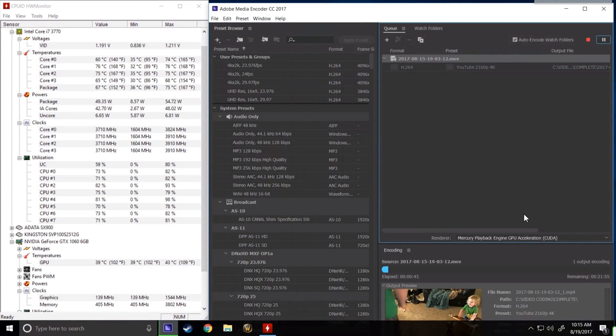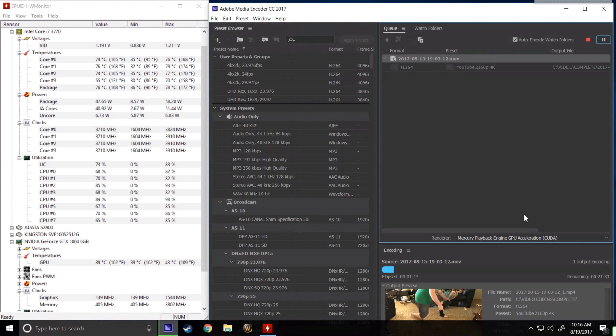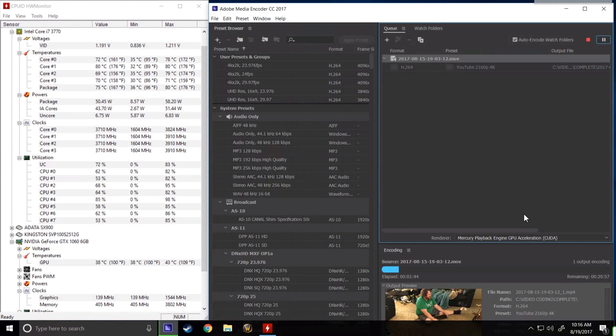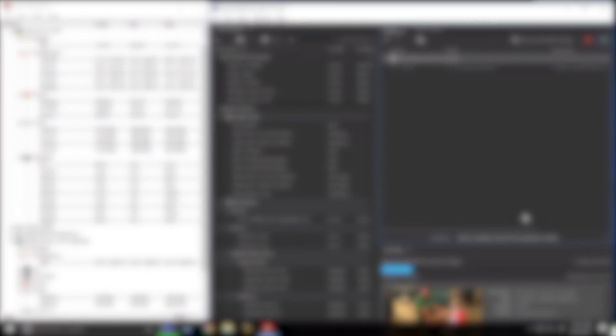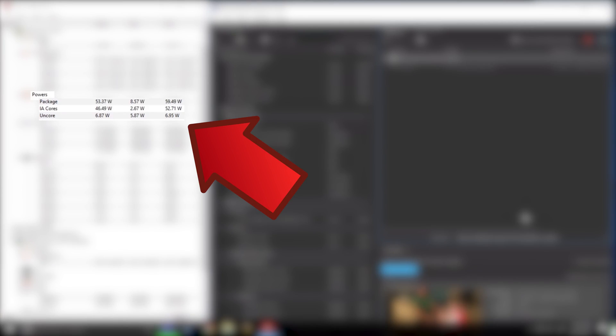I'm using CPUID HW monitor to track all information I think is relevant. We have min, max, and current values for voltage, CPU temp, power, clock speeds, and finally utilization.